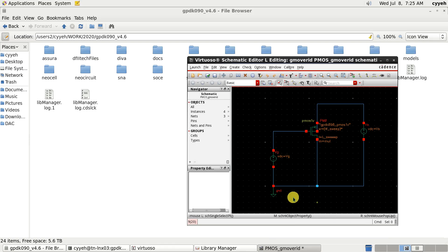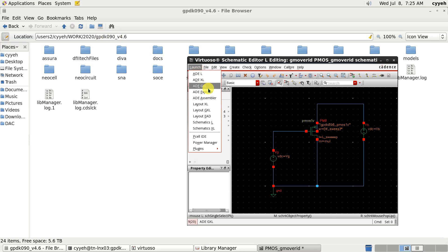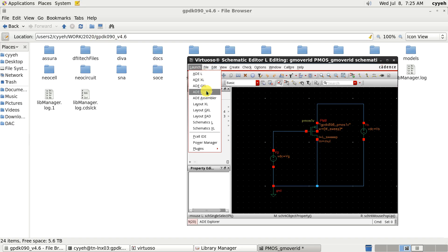Then we can start the simulator. Here I used ADE Polar as an example. Of course you can use the ADEL. It's the same.